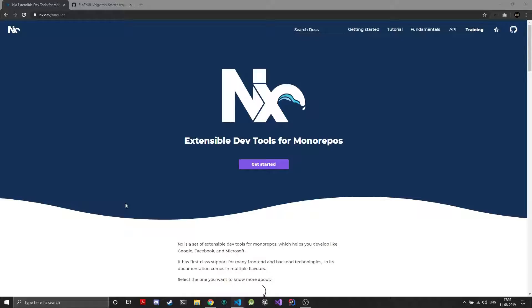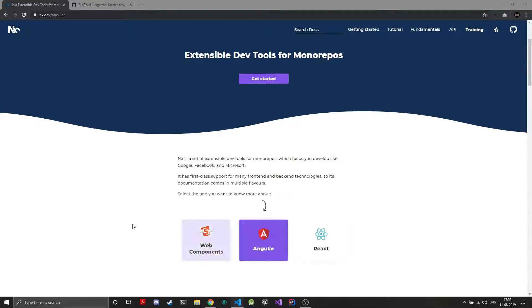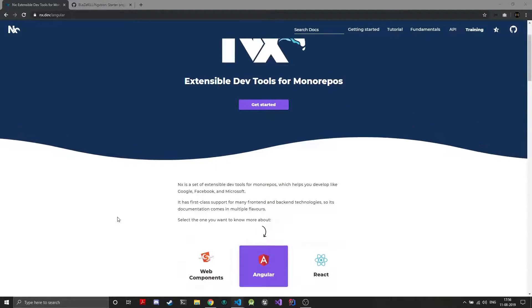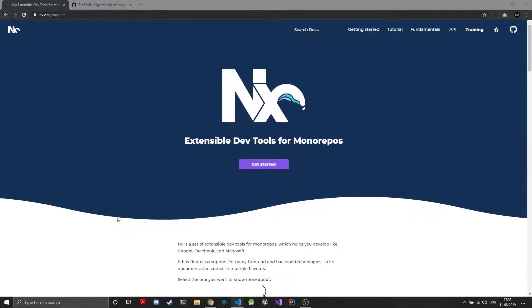So what basically is NX? NX is a dev tool just like your Angular CLI which helps you throughout your whole project. It generates components and services for you, builds the projects for you, and actually creates the projects. Similarly NX is also such a dev tool but it is not limited to Angular, it is for JavaScript in general.